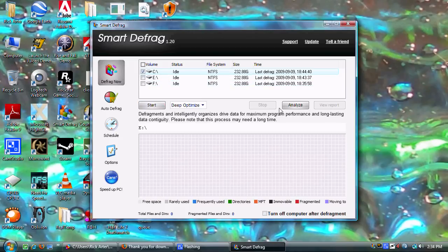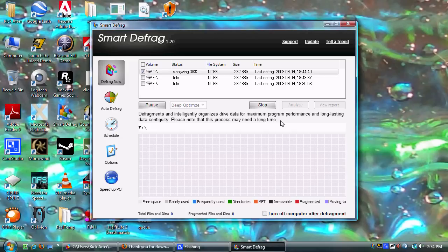These are all 250 gigabyte drives, so if you have 500 gigs, a terabyte, or 1.5 terabytes, it's going to take quite a bit longer. But time will be decreased since those drives are natively faster — they're newer, they have more cache and things like that — so that'll always help with the speed of doing anything on the hard drive. We're almost done here.